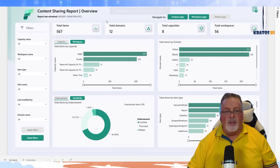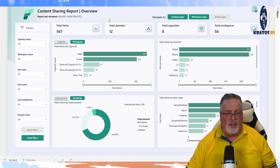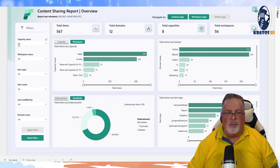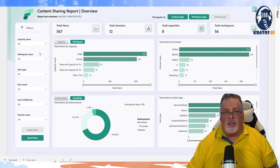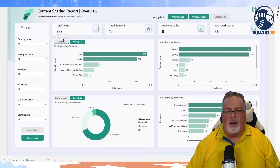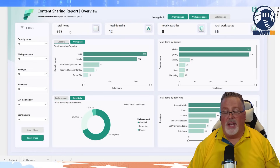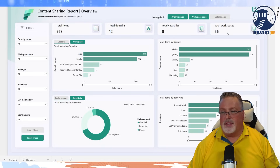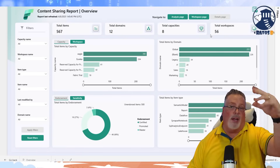One of the better things on this page is we've got a filters pane on the side where we can select different capacities and different workspace names, apply all those sections at once. We've got KPIs on top — I've got 567 items in my demo environment, 12 domains, 8 capacities, and 56 total workspaces. Someone creates a lot of Power BI content just to show you how stuff works.